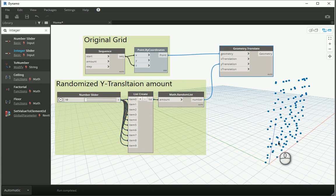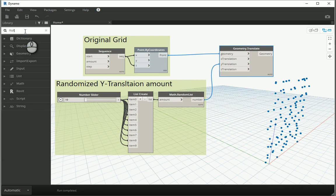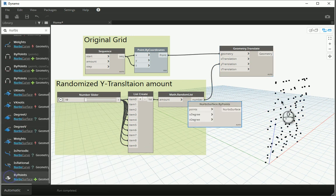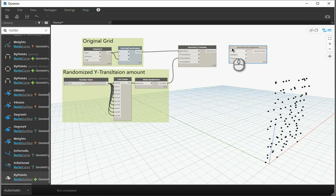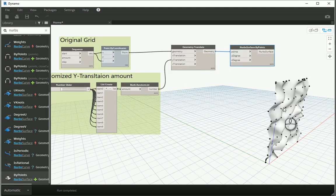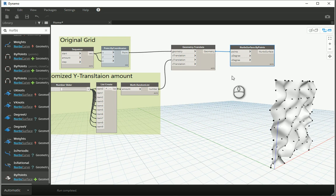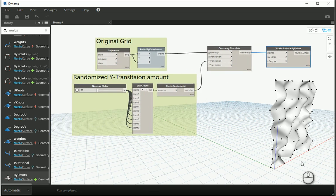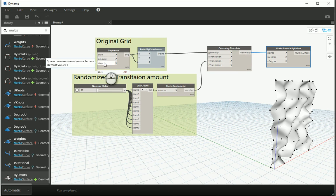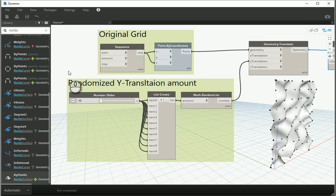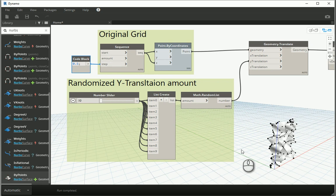For this new set of points I want to create a NURBS surface by points. If I connect the geometry — the points — to the points input, you can see we have a NURBS surface. The grid is 10 meters by 10 meters because we have an amount of 10 with a step size of 1, and the units in Revit are set to meters. If I assign 0.5 to the step size, it becomes 0.5 times 10, so 5 meters by 5 meters.